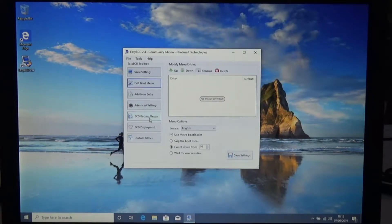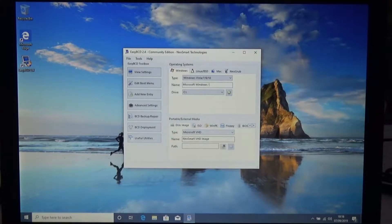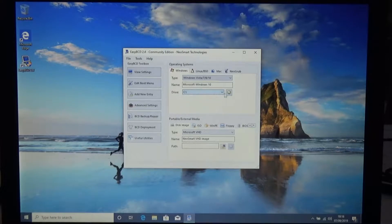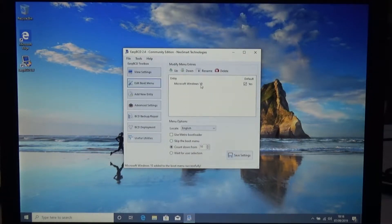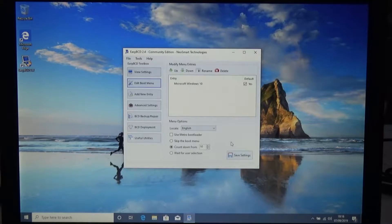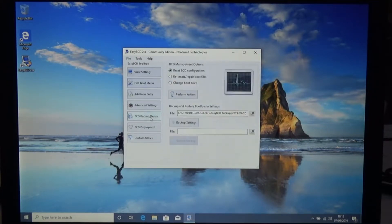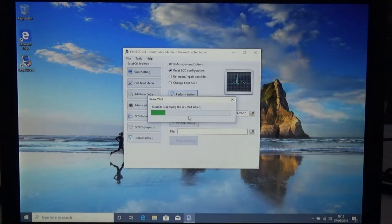It says all entries have been deleted from my BCD. There's nothing there now. One way to fix this is to go into add new entry, give it a name, set the drive to C drive, add it in, and then it'll come back again and your BCD is okay.